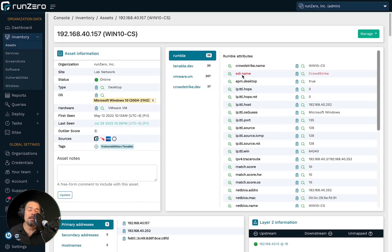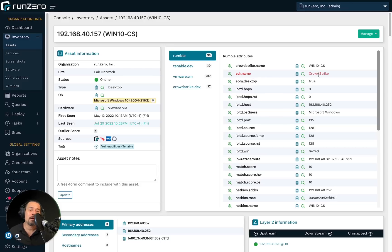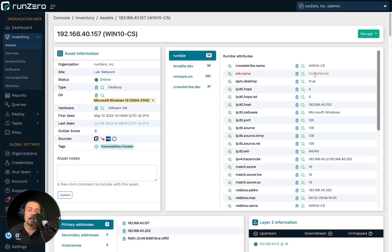But in any case, there is an attribute called EDR.name. And you'll see here that this one is set to CrowdStrike. The value of EDR.name is CrowdStrike.